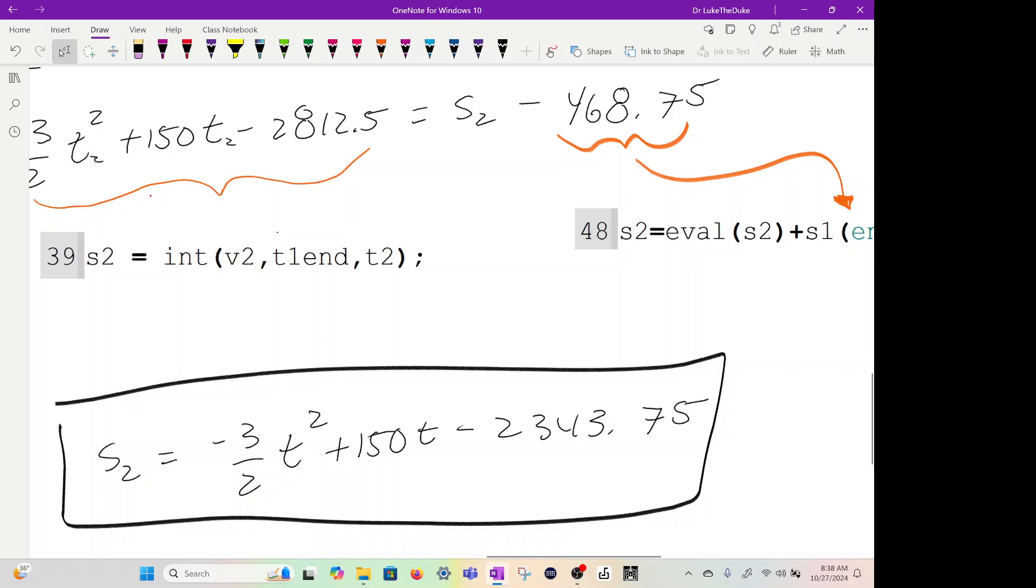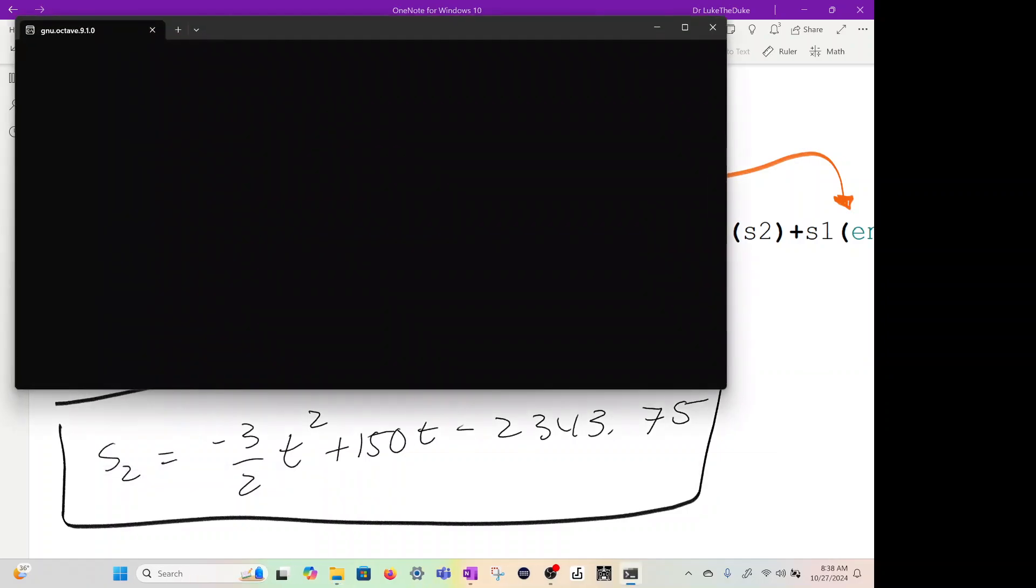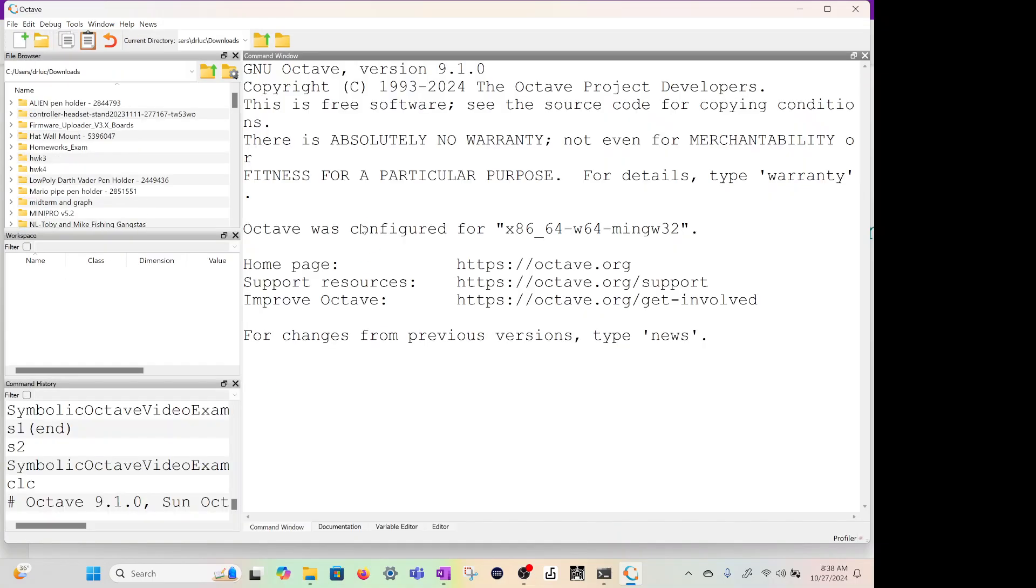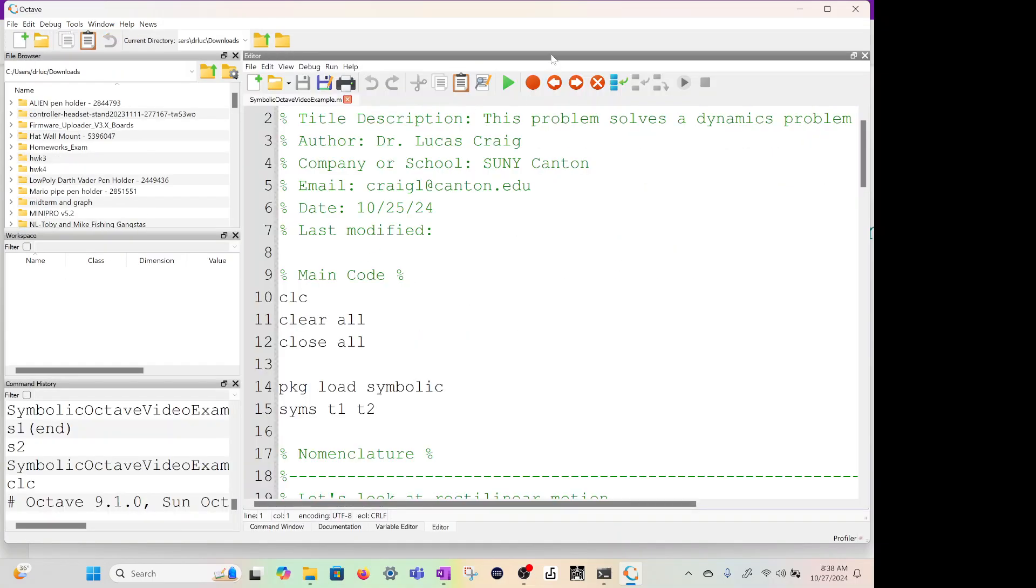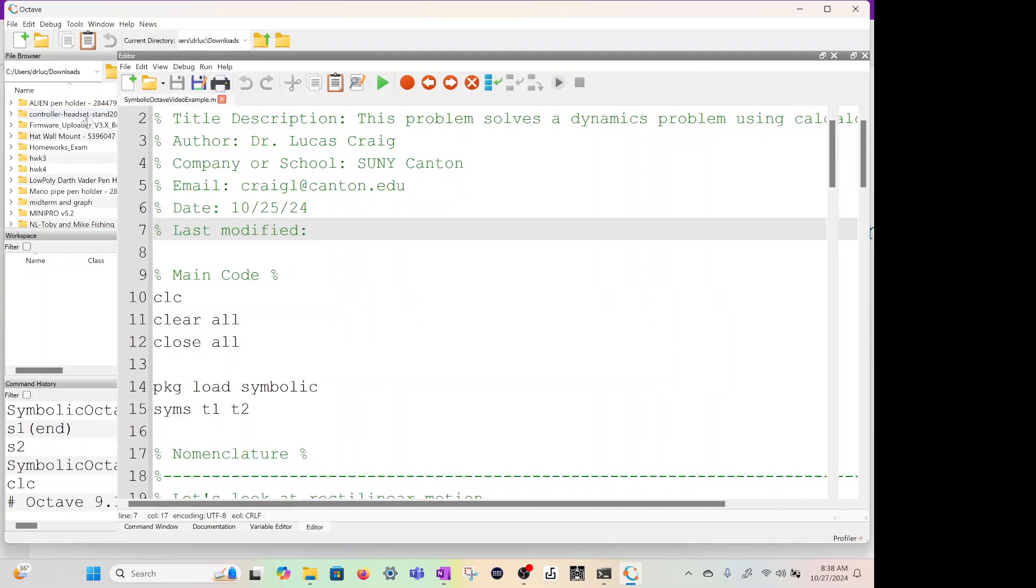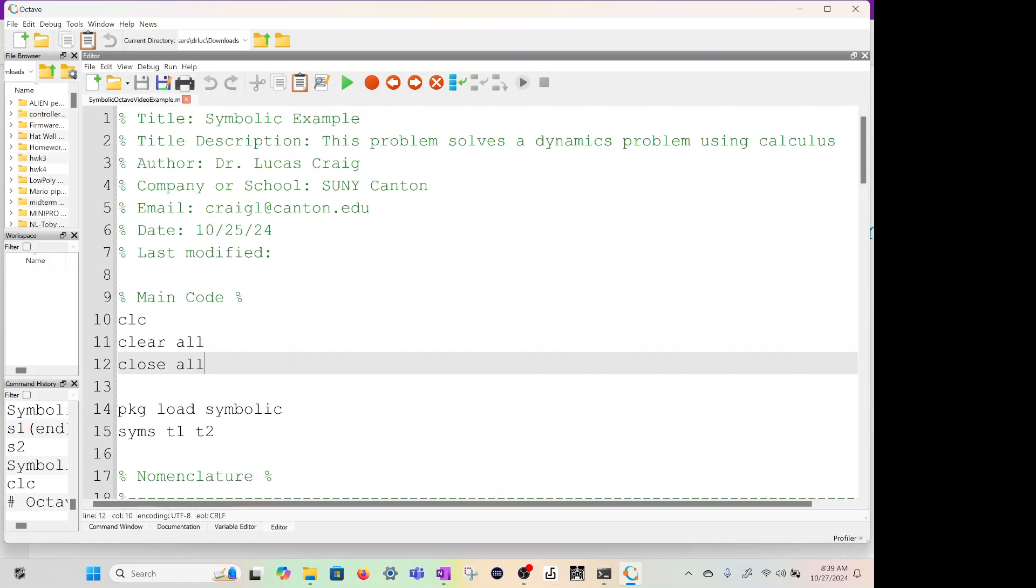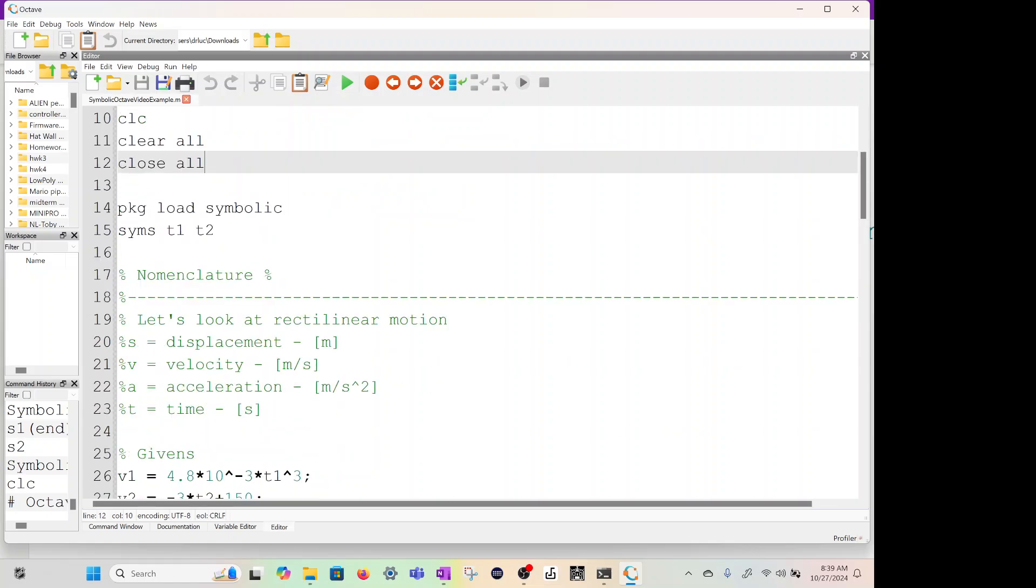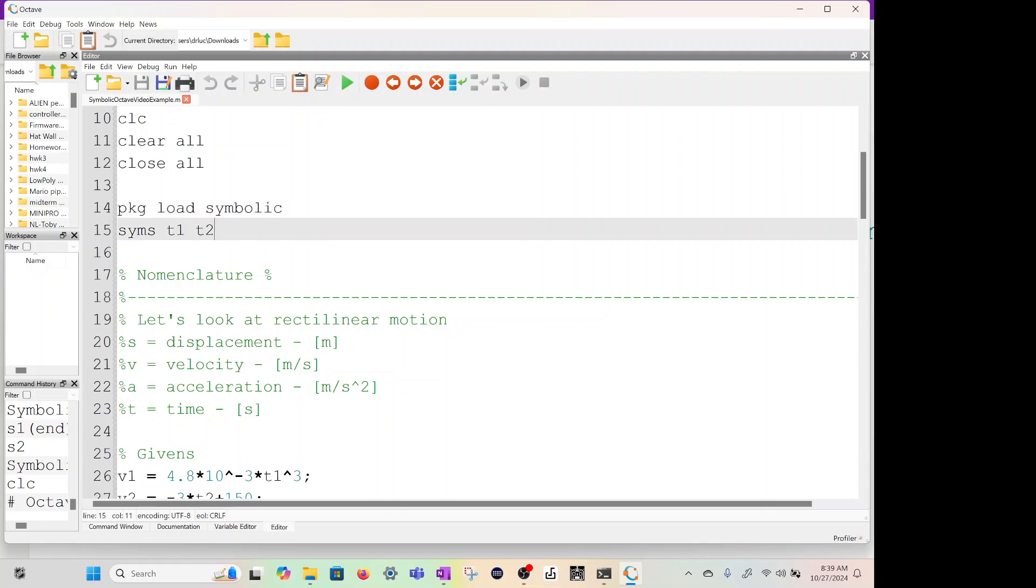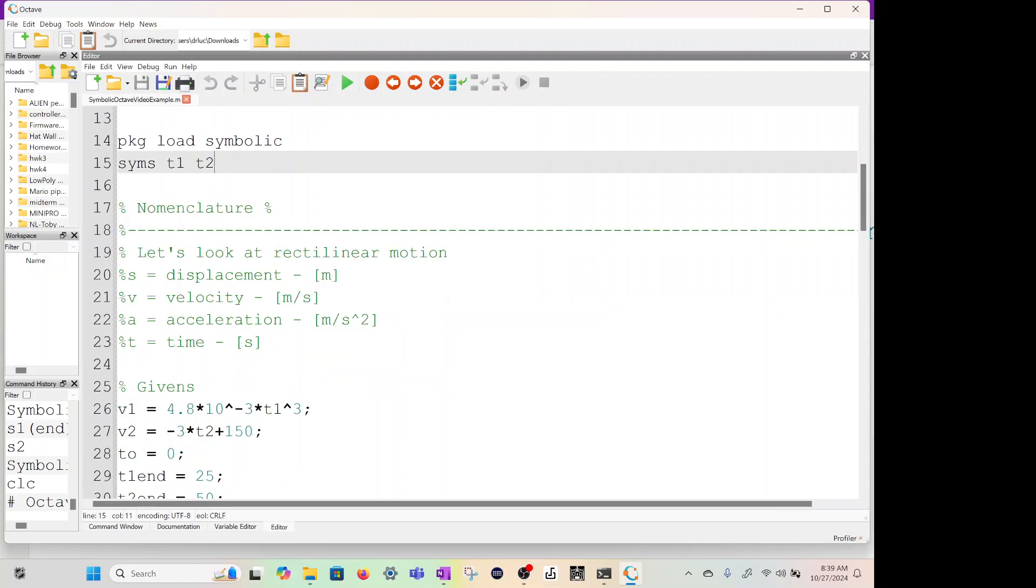Let me open up the code. Here is the code, main code: clc, clear all, close all. Always. And again, headers, make sure you know what you're doing. What you need to do in order to make a symbolic equation, you're going to be basically making an equation that has variables in it. You have to load this package: pkg load symbolic. Then the next line is you're going to make syms t1 and t2 because those are our symbolic variables. We're going to find displacement, velocity, acceleration, and time. Those are my basic nomenclatures.